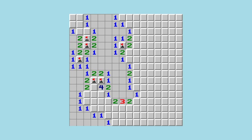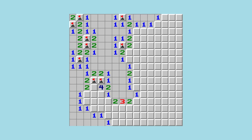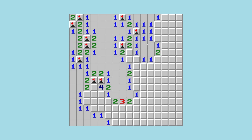Minesweeper is all about algorithms and data structures, so this will be a great test for your skills as a programmer. Even if you are new to programming, you might learn a few things along the way. If you need help at any point in the tutorial, feel free to join our Discord community where we can offer direct help. There's a link in the description of the video.